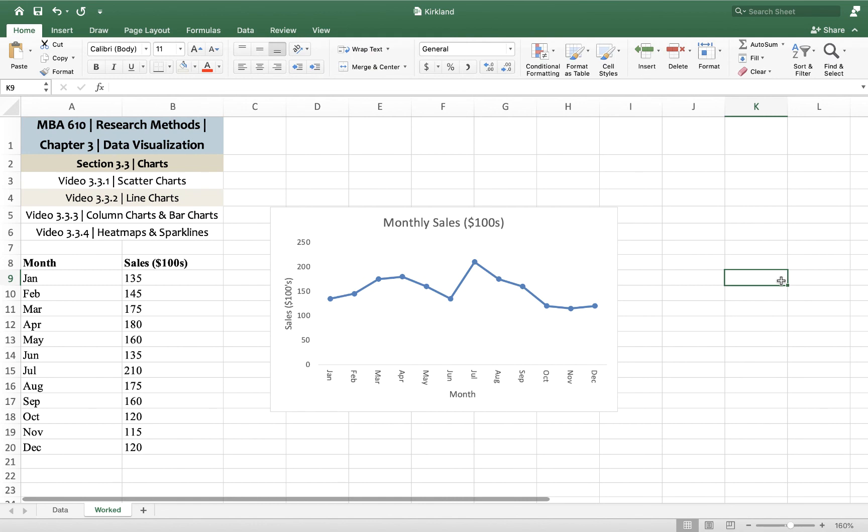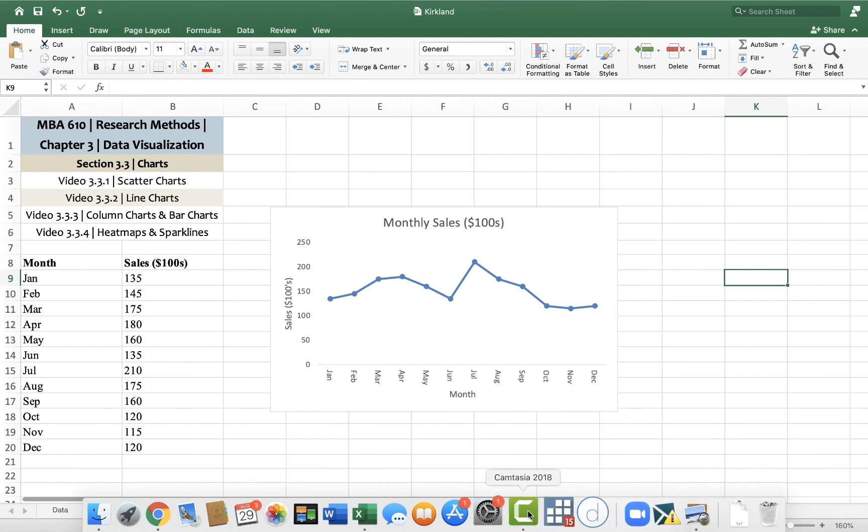So there you go. That's a line chart showing monthly sales in hundreds of dollars for months between January and December. Let me know how it goes. If you have any questions, shoot me an email.